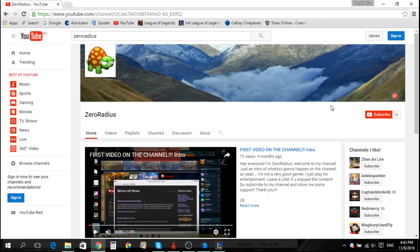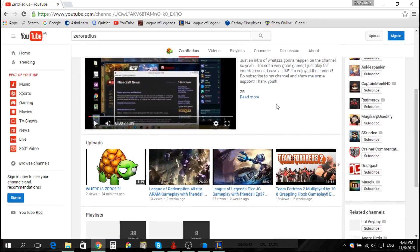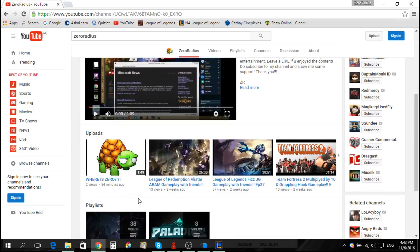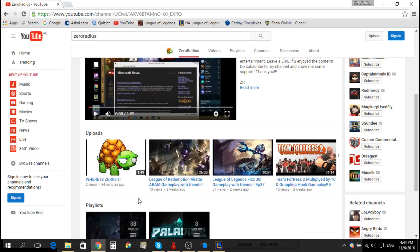So yeah, back on my little home page here again. You see this video right here, 'Where is Zero?' This one is the one I just uploaded. So I'm sorry about that.